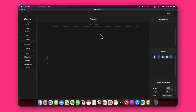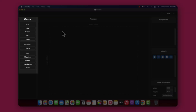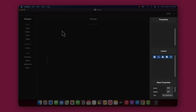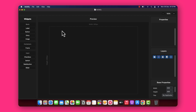This is the Buildify interface — this is how it will look. Let me give you a quick walkthrough of how this works. Basically it is divided into three sections: the first one is Widgets, the second is Preview, and the third is Property, Layer, and Base Property. These three columns each have their own different values and properties.